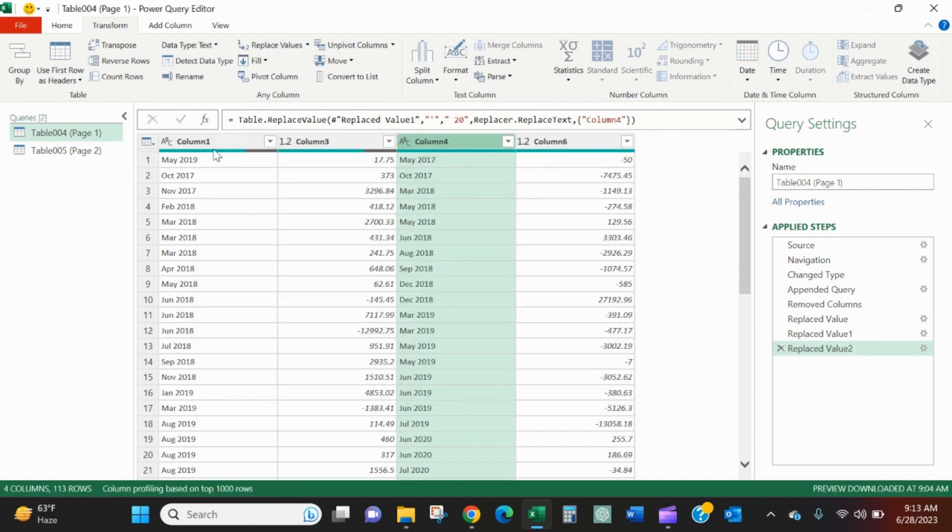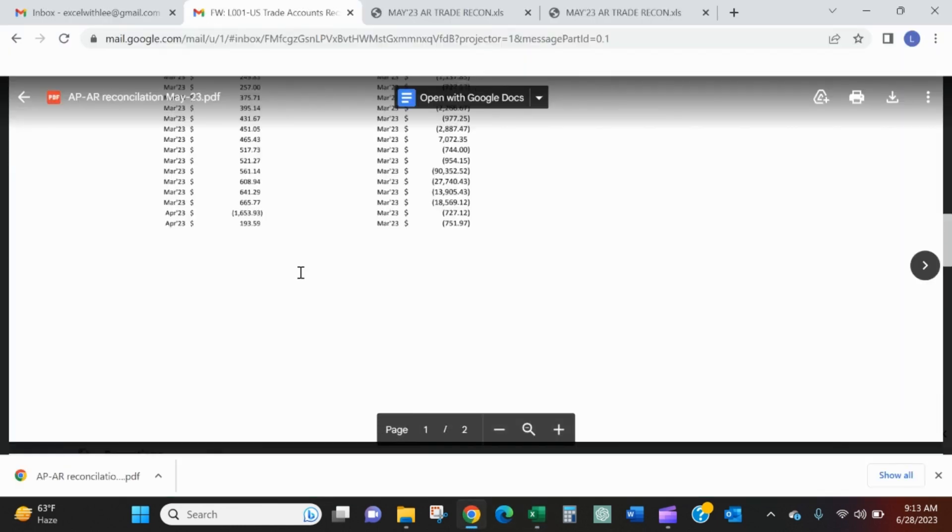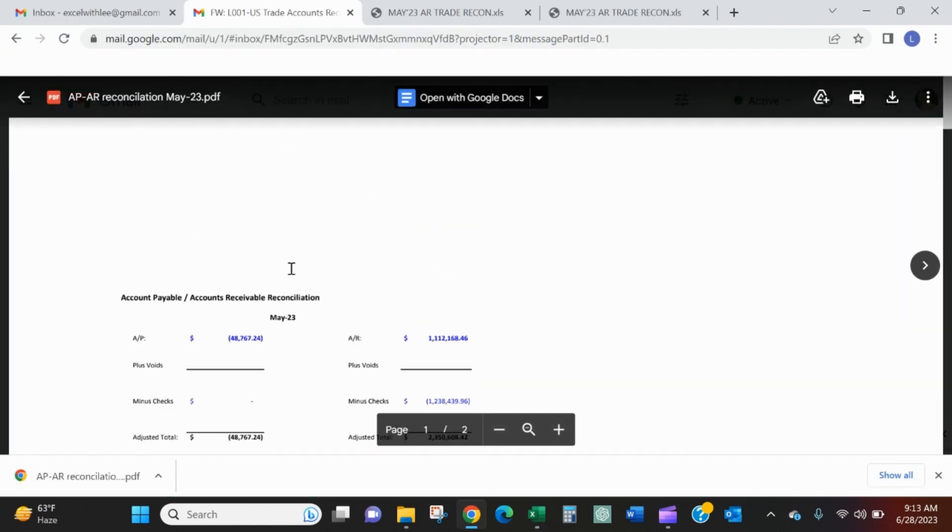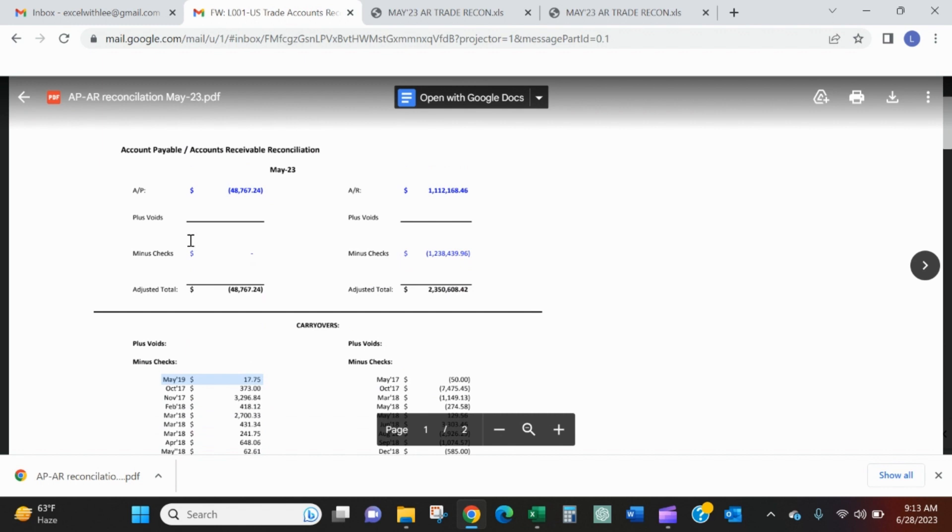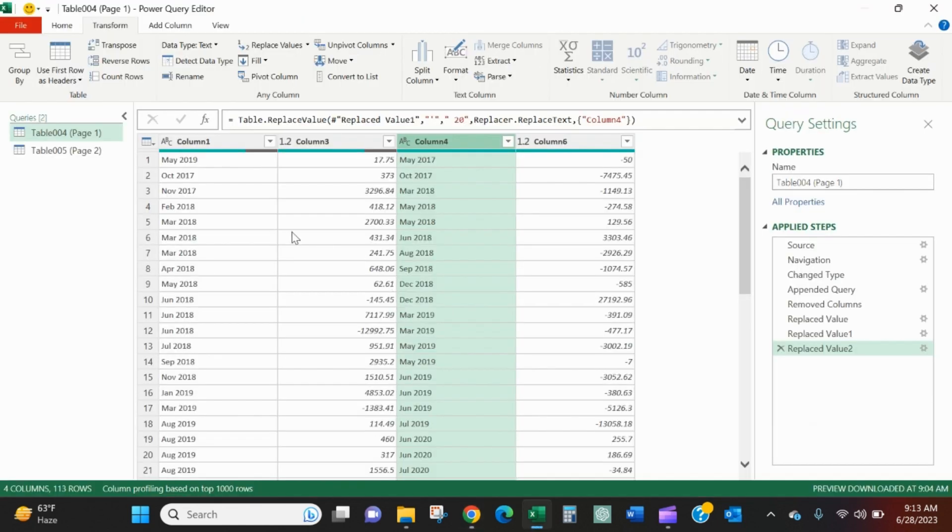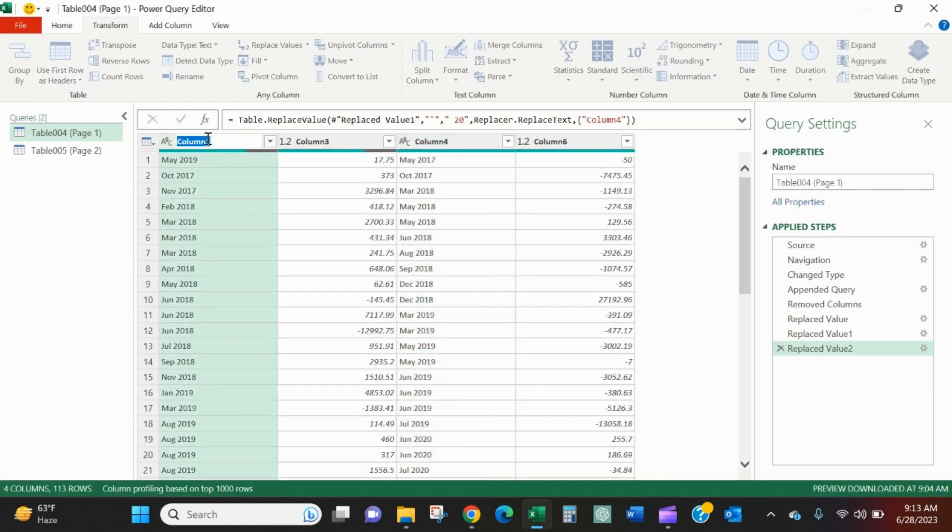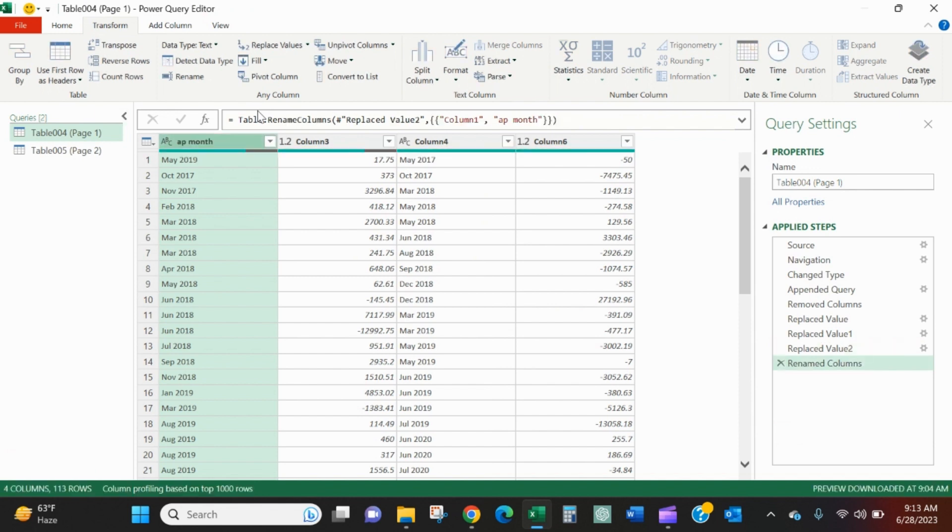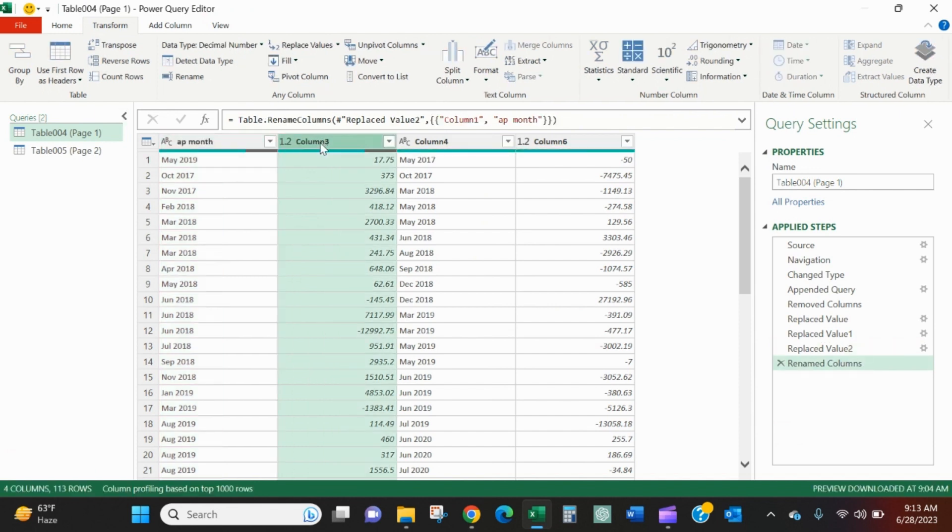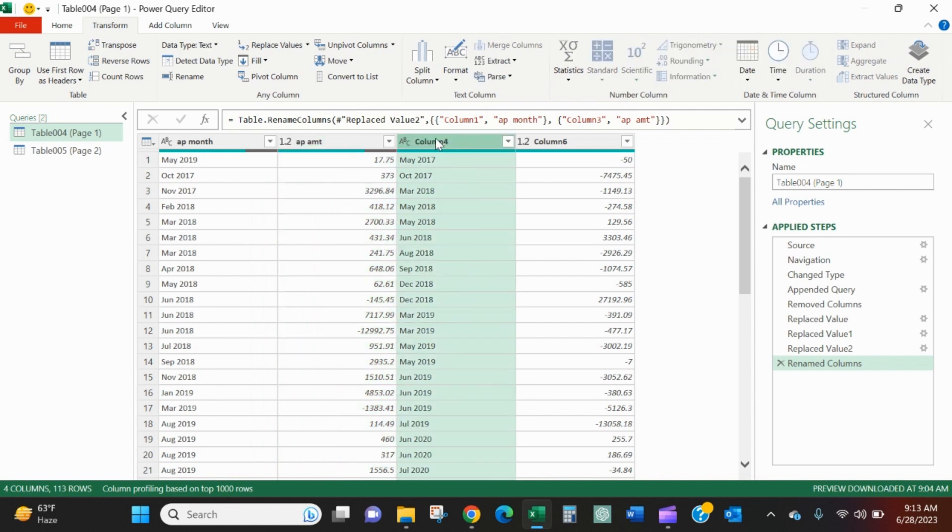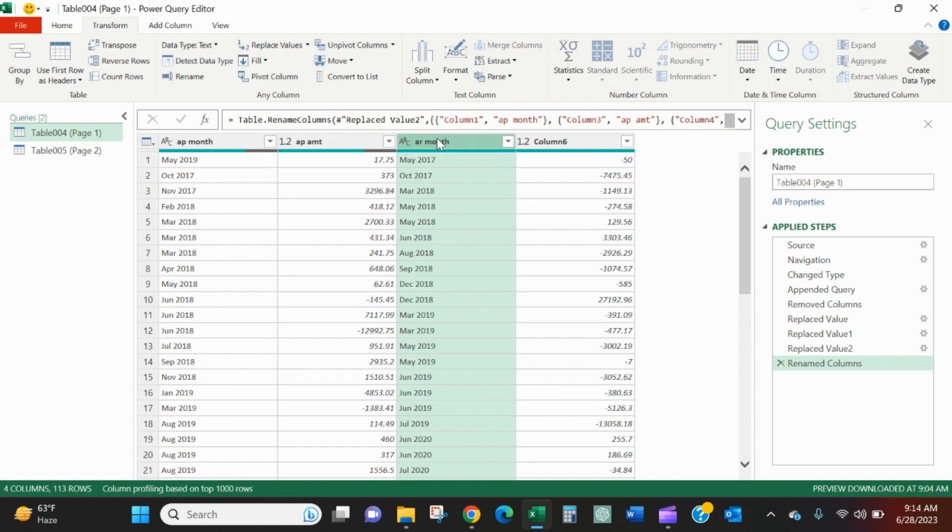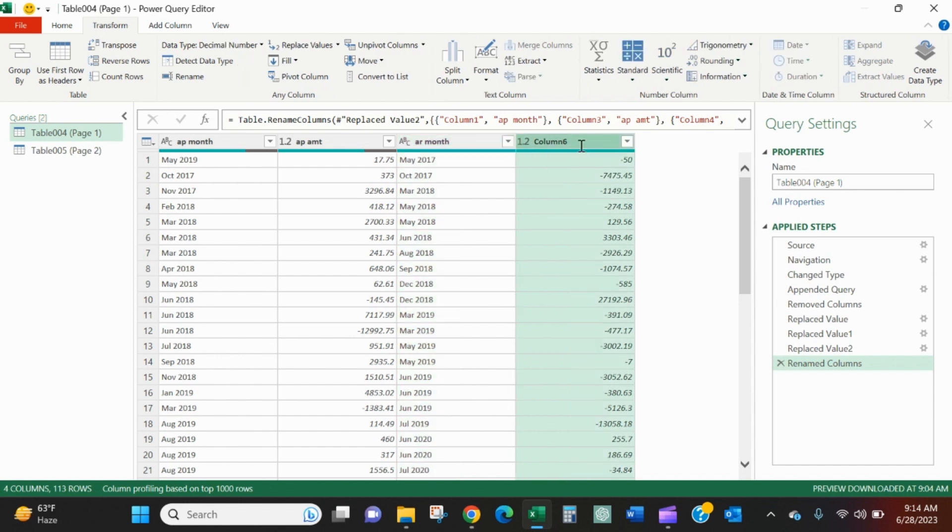Now I can rename these. It looks like the left section is related to AP and the right section is related to AR. So I'll call this AP month. I'll call it AP amount. And then I'll call column four AR month. And then I'll call column six AR amount.